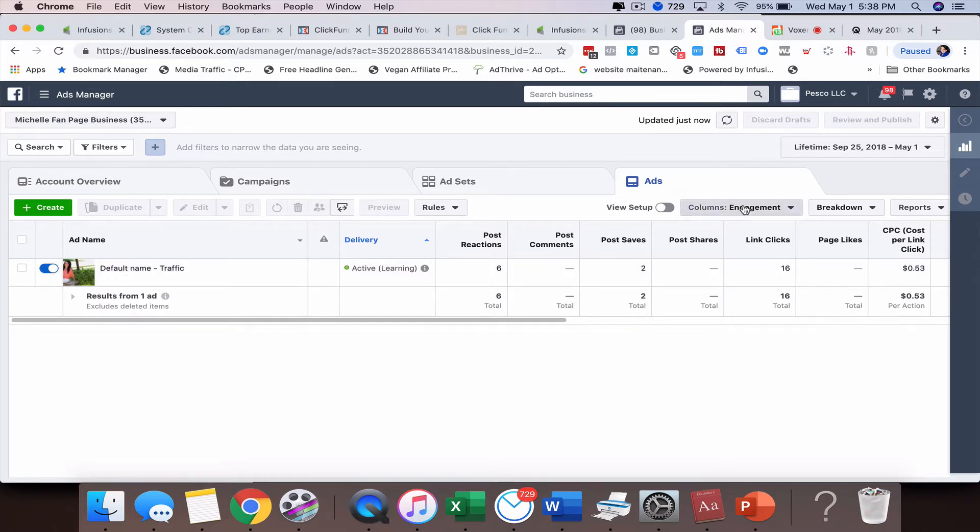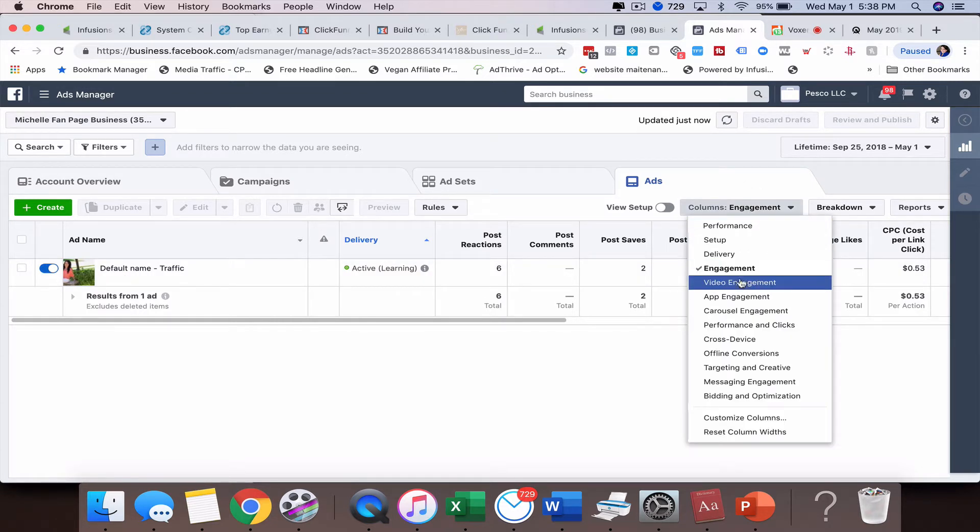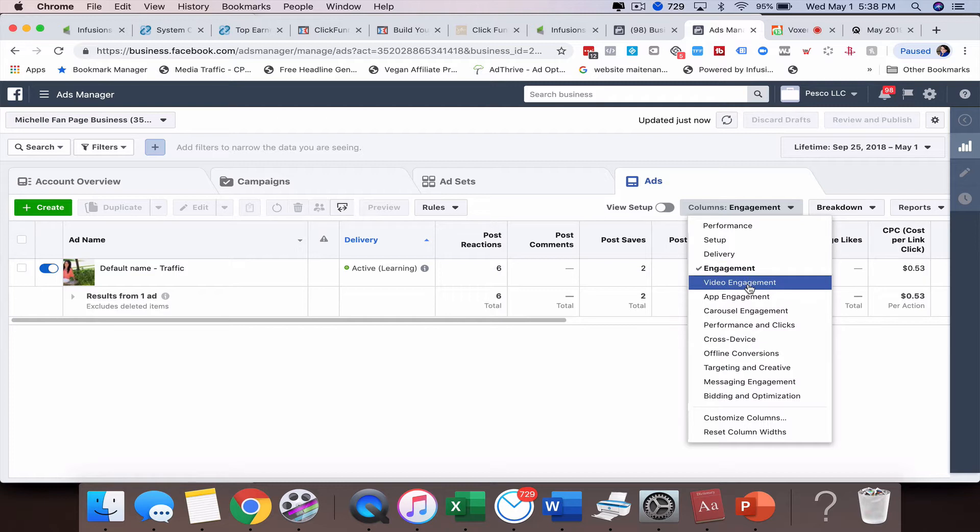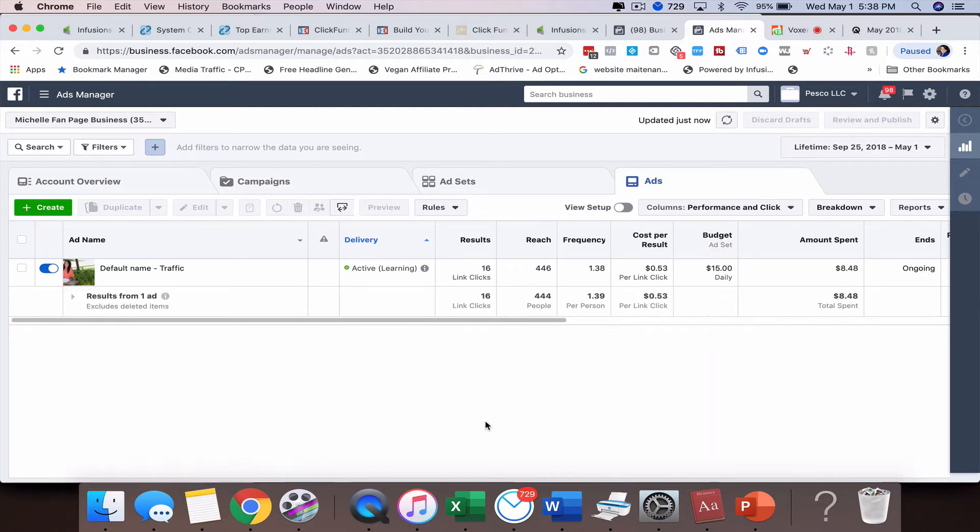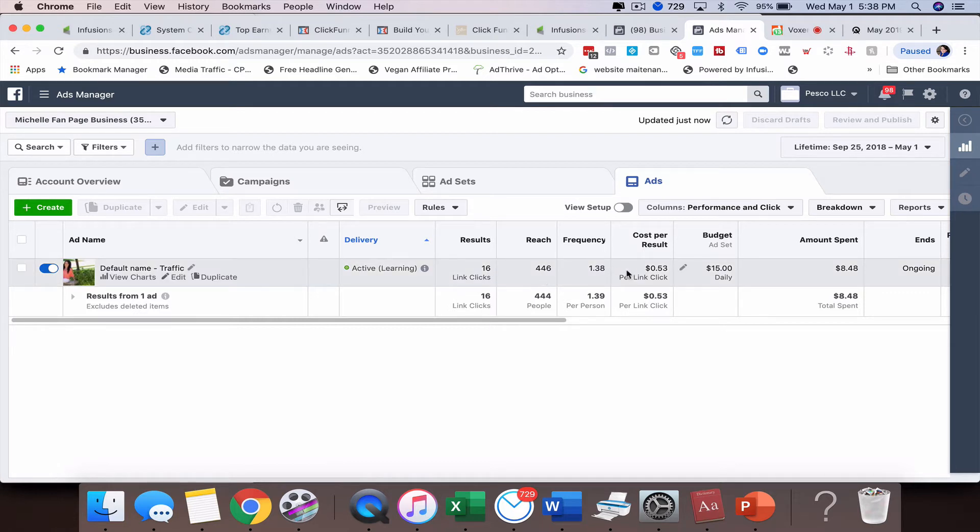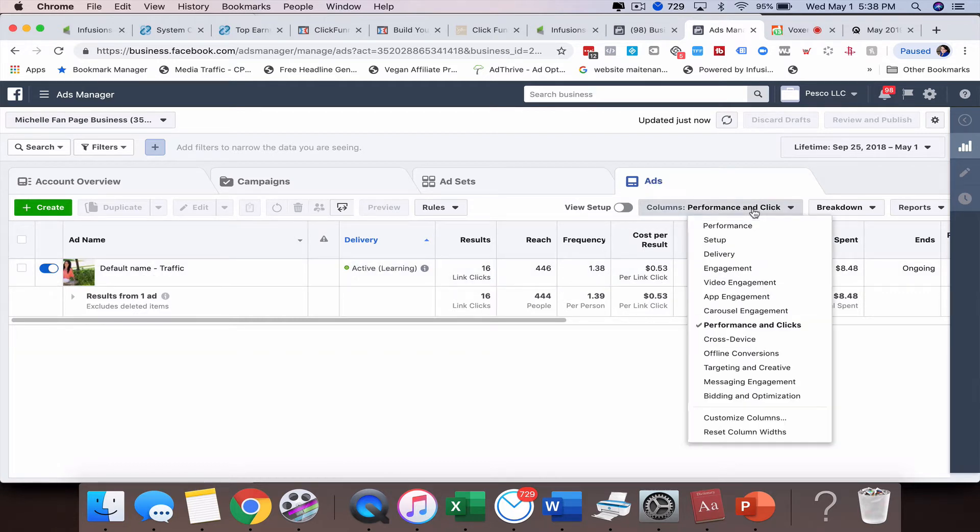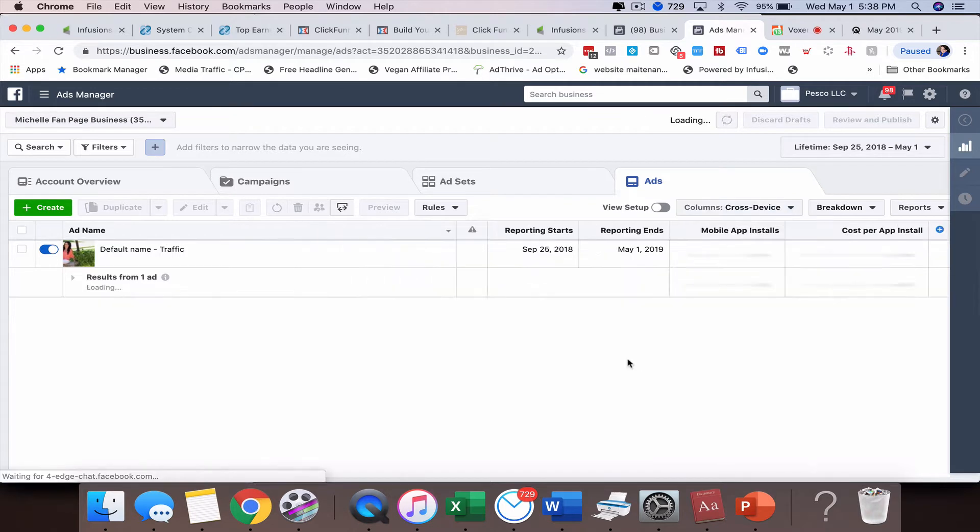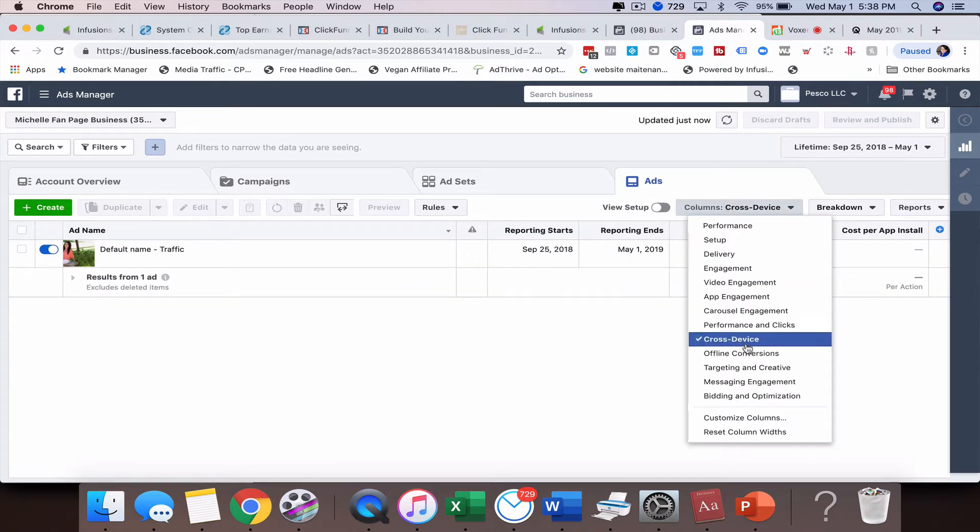This is a very brand new ad. And then if you've got videos, you can look at the video engagement here. We can go into performance and clicks and we can actually see how many link clicks, how much we've reached, what's the frequency, what our cost is, and cross device if that's something that you're doing.